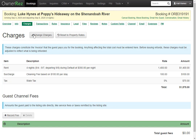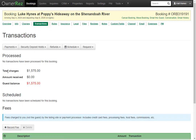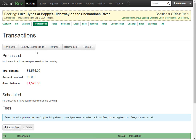Under the Transactions tab, you'll see the total charges, the amount received, and the guest balance. You'll also see any scheduled transactions, and below that any fees charged to you. You can also click the Record Fee button. Above that, you'll see Payments, Security Hold, Refund, Schedule, and Request buttons.